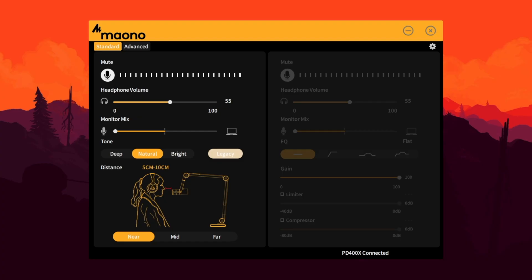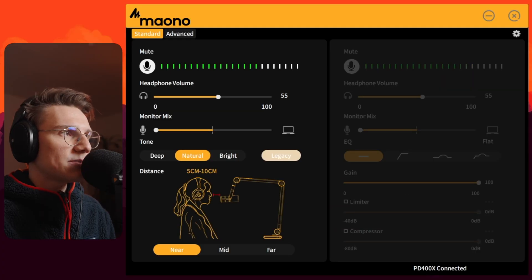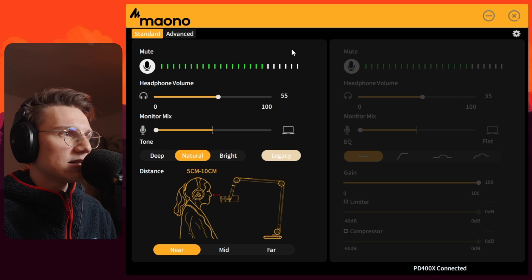If you connect your microphone to your PC and open the Maono Link software, it will automatically detect your device and you will be greeted with a tab that looks something like that. We have two different tabs: the standard and the advanced tab. One could say that the standard tab is for people who don't know that much about microphones, but I would argue that even I understand the simple settings presented in the advanced tab. So if I can do it, you can do it too.